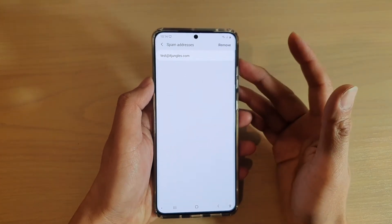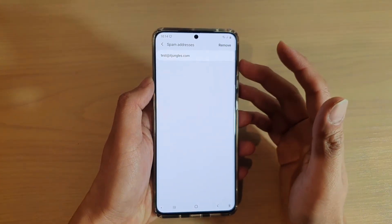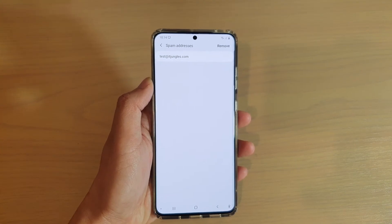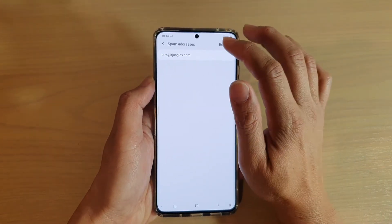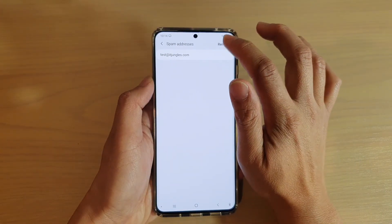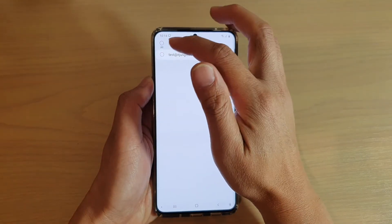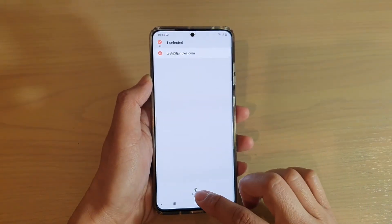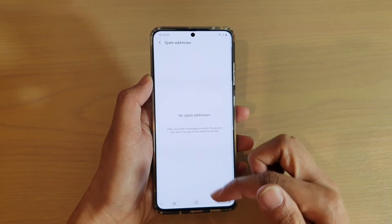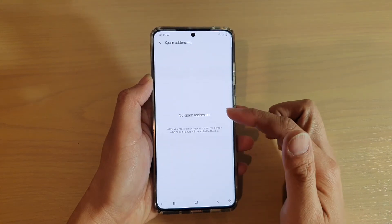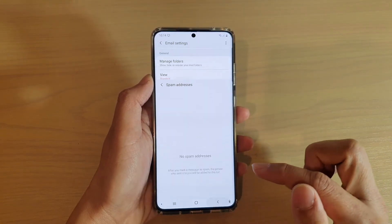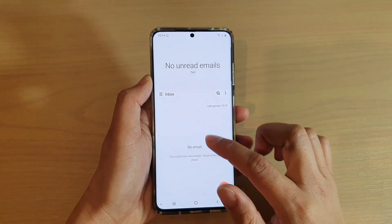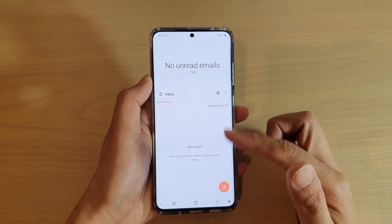So if you have accidentally added an email address to this spam box, you can always go on here and tap on remove, then make sure you select the email address that you want to remove from the list and tap on the remove button. And now it is removed from the list. So now you can tap on the back key to go back to your inbox.